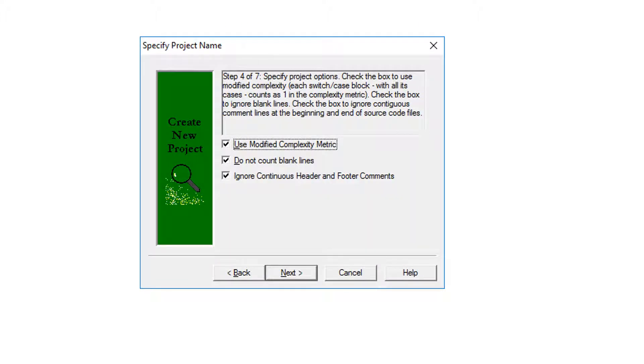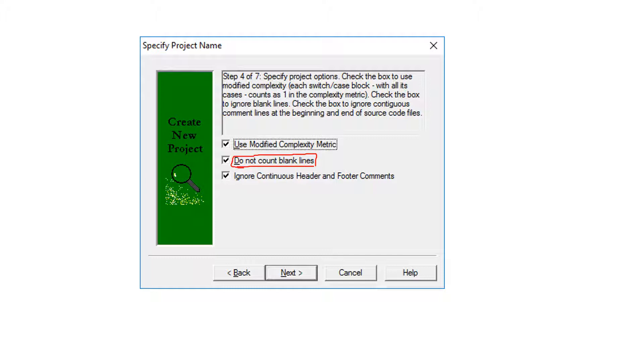And these three options, actually you can uncheck them or you can leave them checked. Here if you want the software to not count the blank lines in the files, you hit this option.